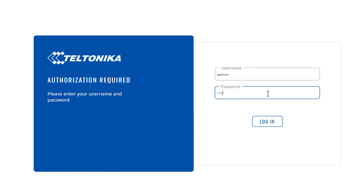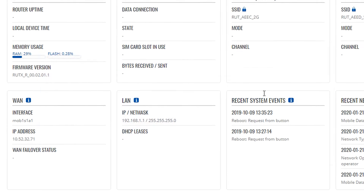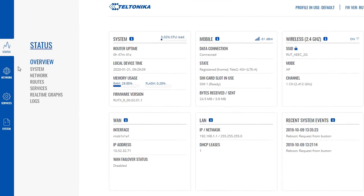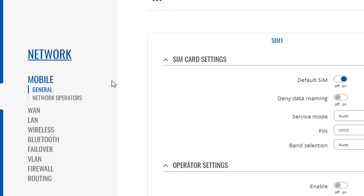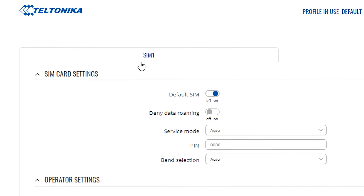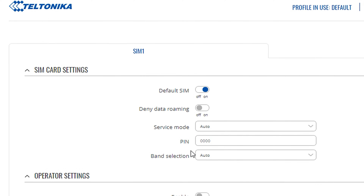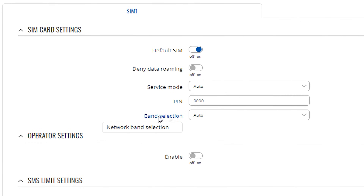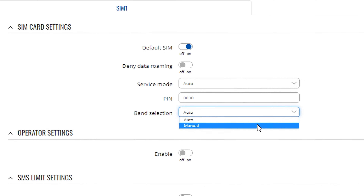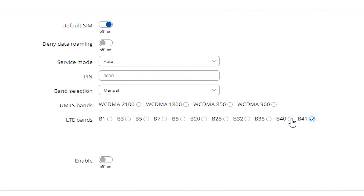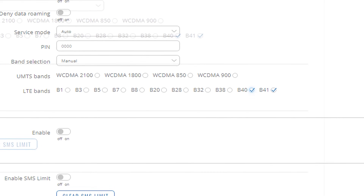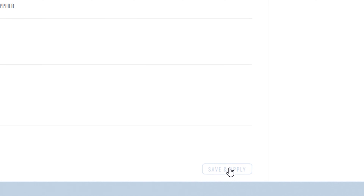Login to your router's web UI, then click on Network Settings and on Mobile. SIM1 settings will be opened by default. In the SIM card settings section you will find Band Selection. By default it is set to Auto — change it to Manual, then you will see all the available LTE bands. Select your preferred bands and click Save and Apply.